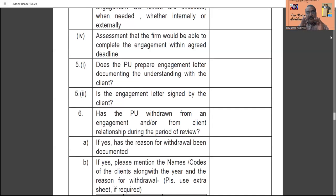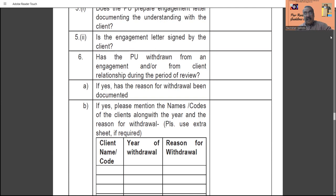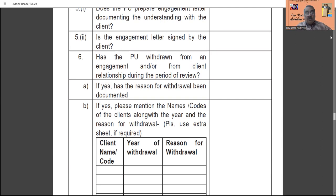Point number five: does the practice unit prepare an engagement letter documenting the understanding with the client? The clear indication is that the practice unit must prepare an engagement letter and it must be duly signed by the client. Point number six: whether the practice unit has withdrawn from an engagement or client relationship during the audit period. Sometimes the practice unit might have withdrawn the assignment, and the reason for withdrawal must be given — for example, if the client did not cooperate. Everything should be properly documented, as this is a specific requirement of peer review.